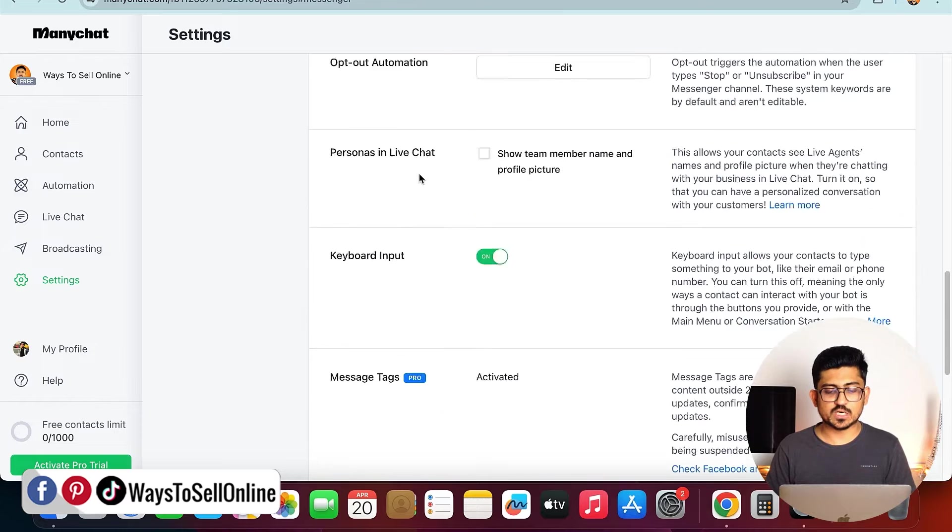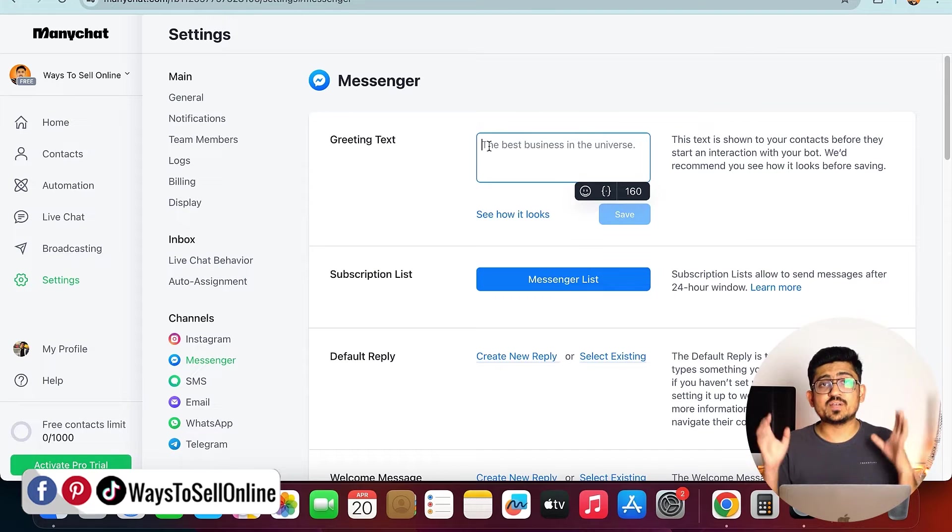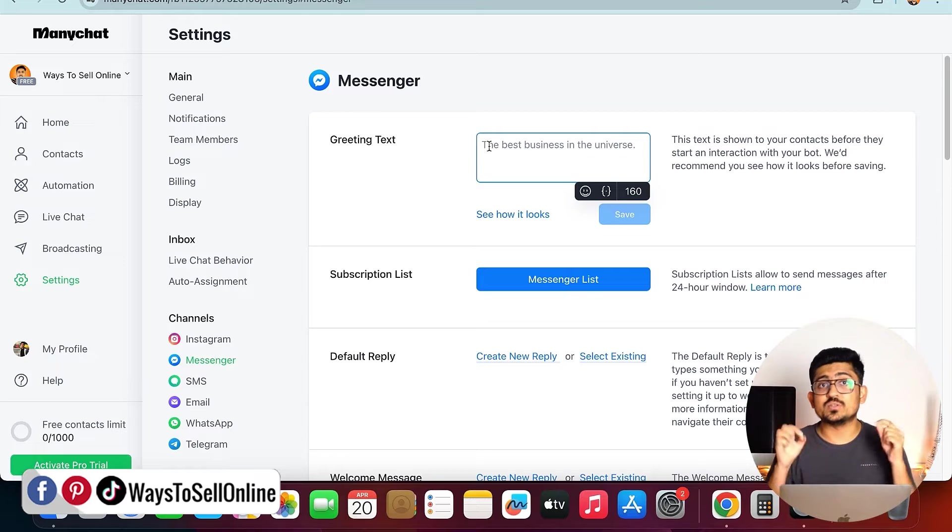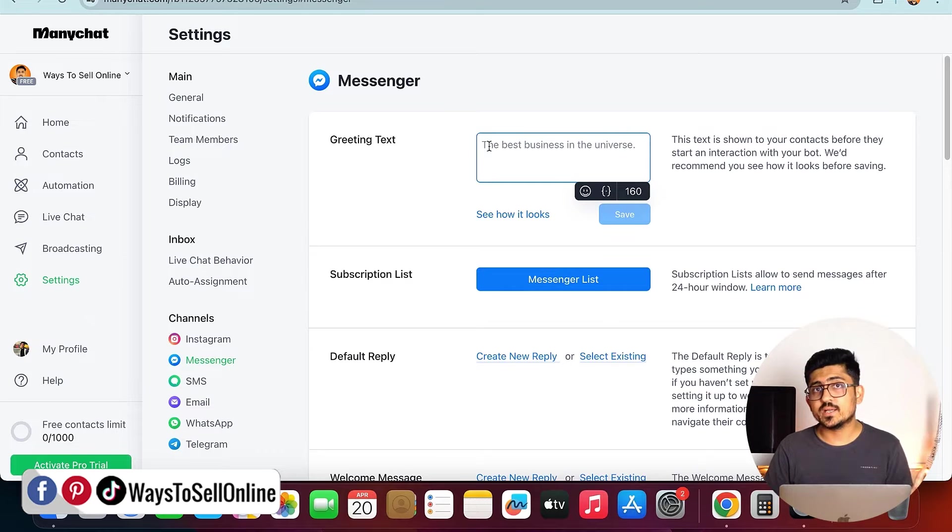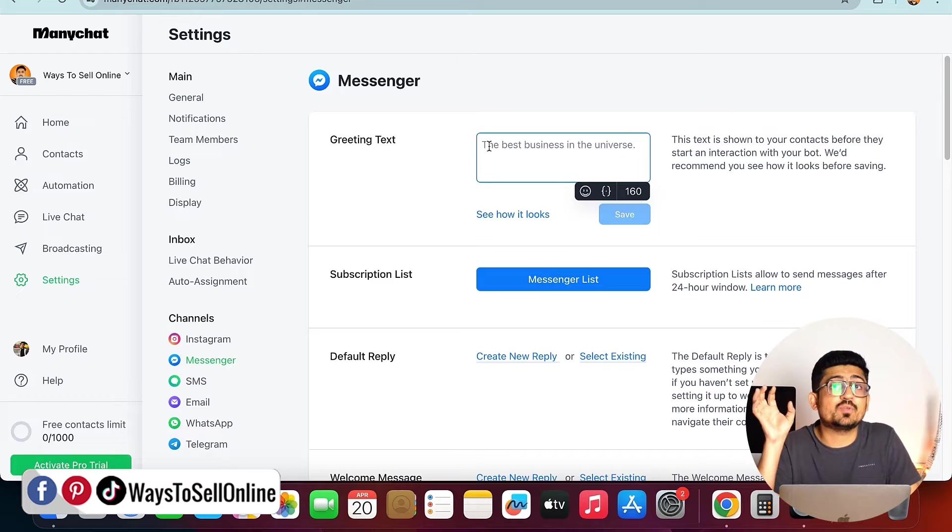If I go up, you can see that I can just write a greeting text here. Whenever someone texts me on my Facebook page from the Messenger, they will get the default text.